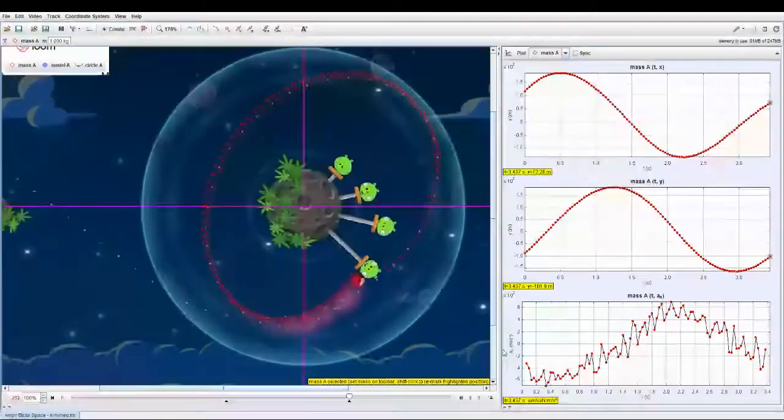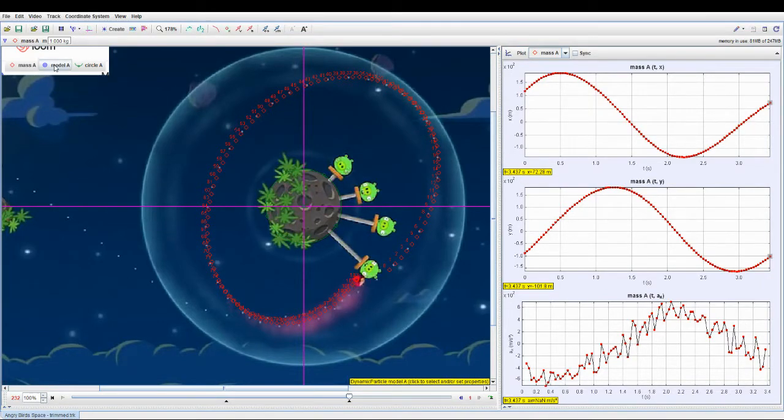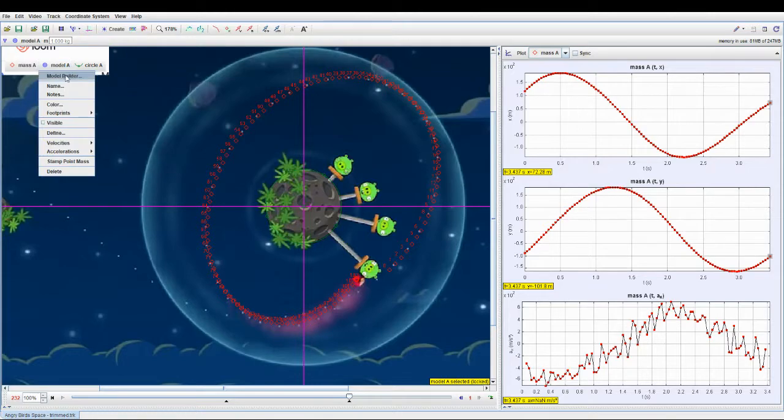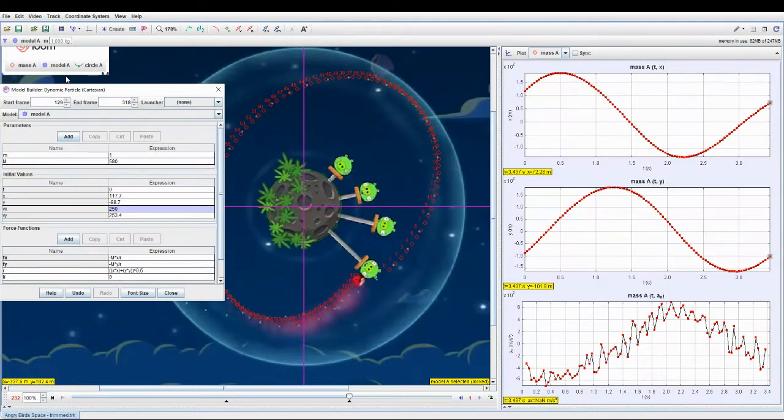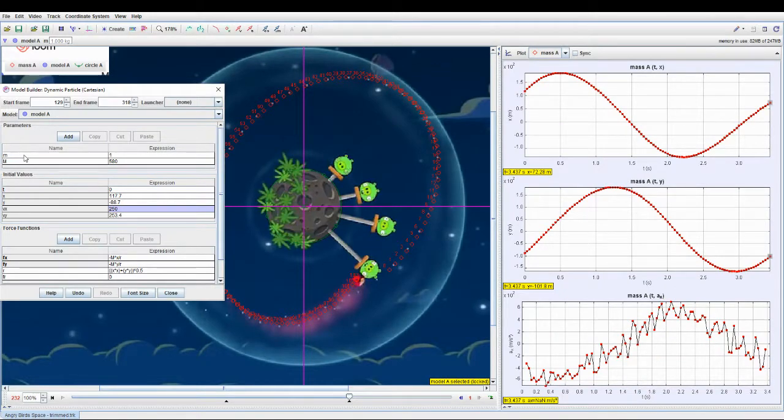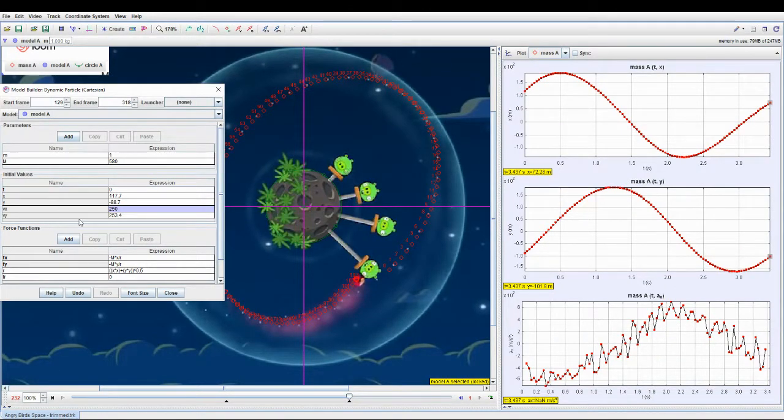So I also created a model here using the model builder tool. You can key in different parameters such as the mass, the velocity, and so on.